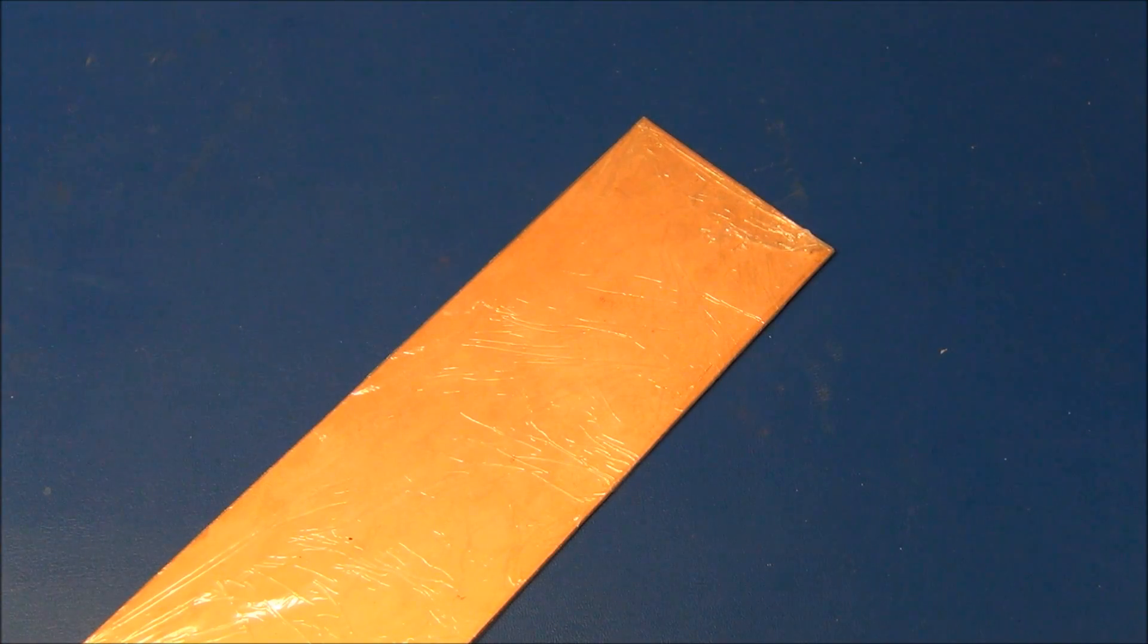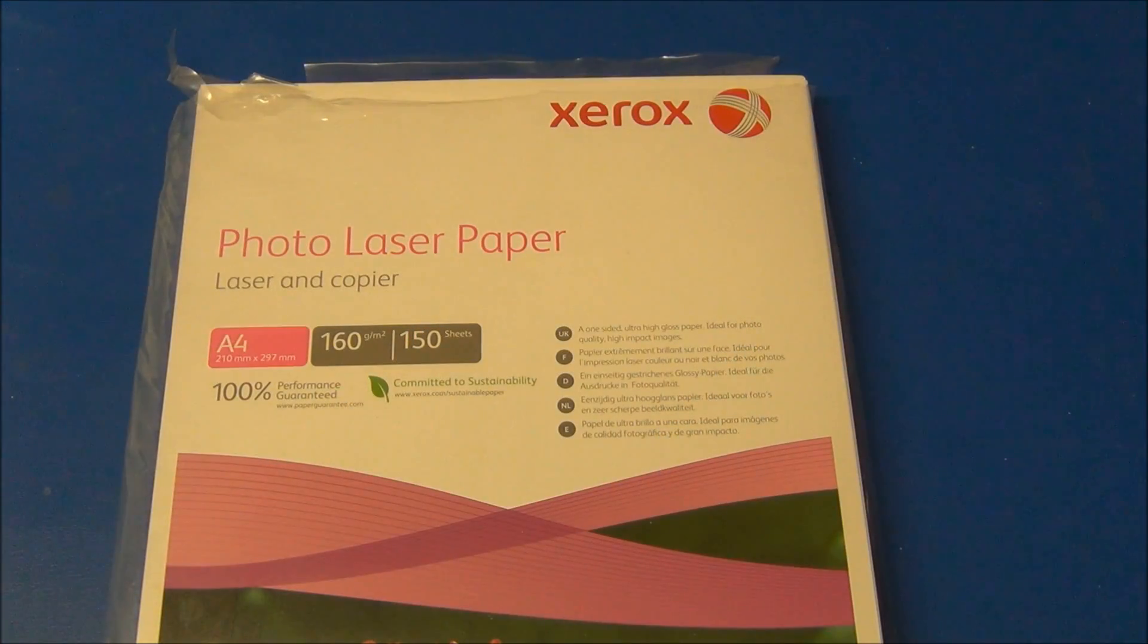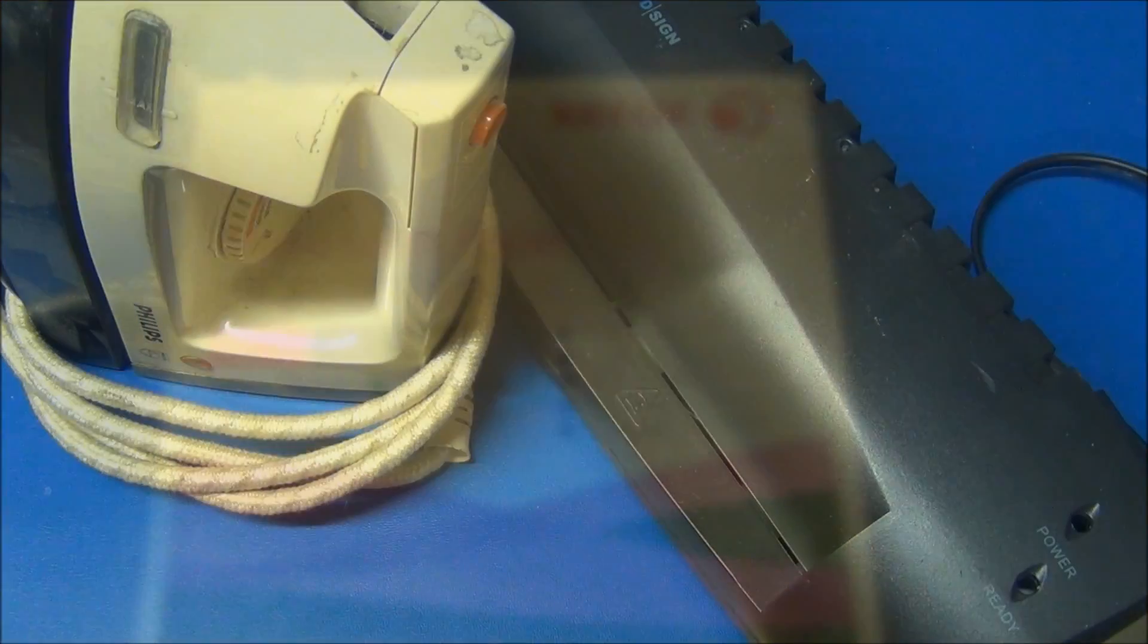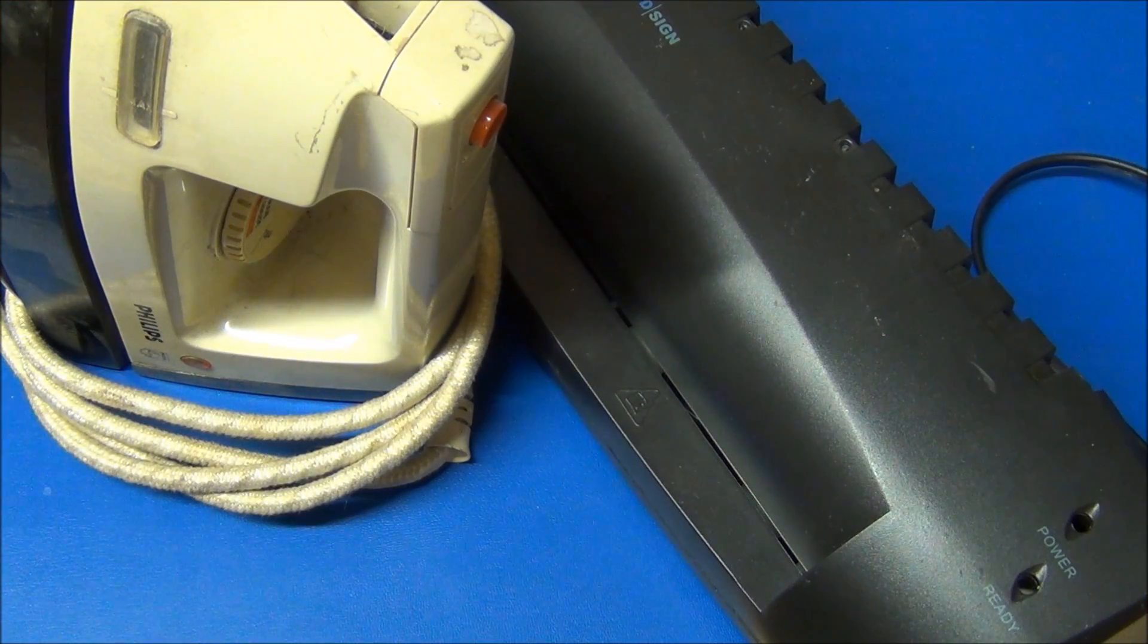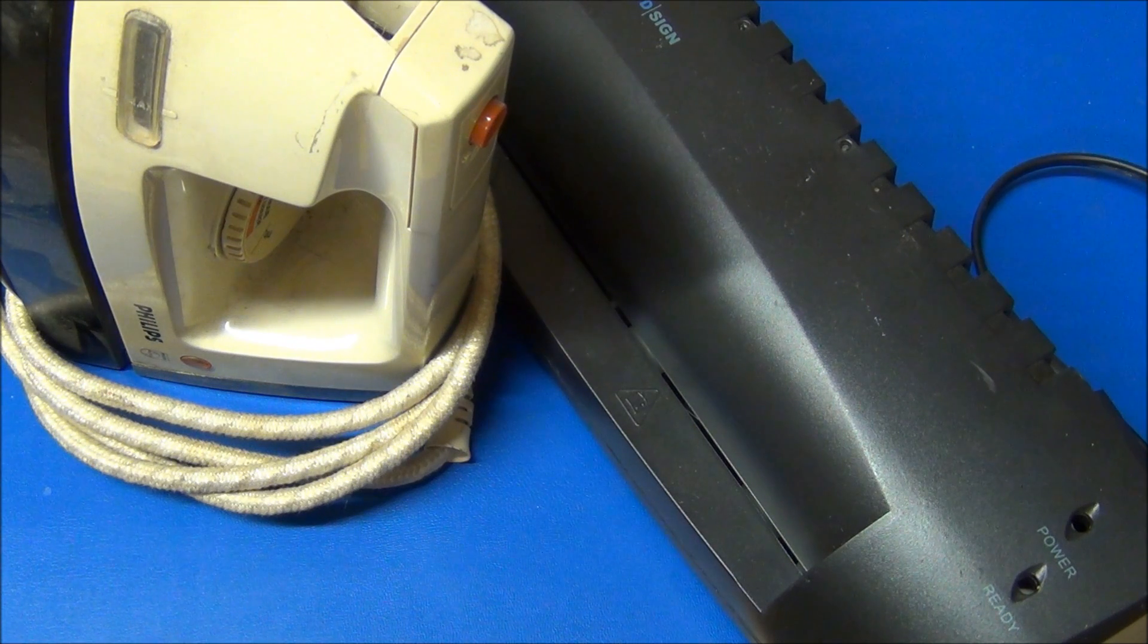You will need some raw circuit board, a laser printer and some photo paper. You will need an iron, a laminator or a heat press.